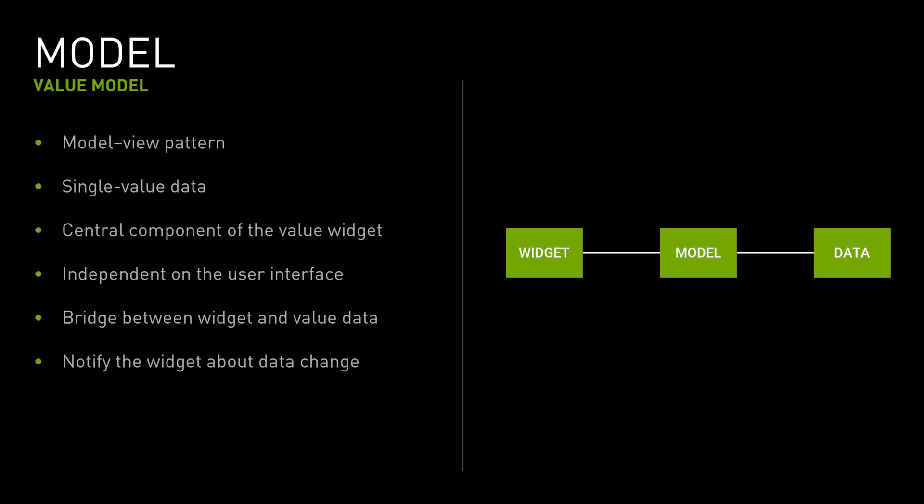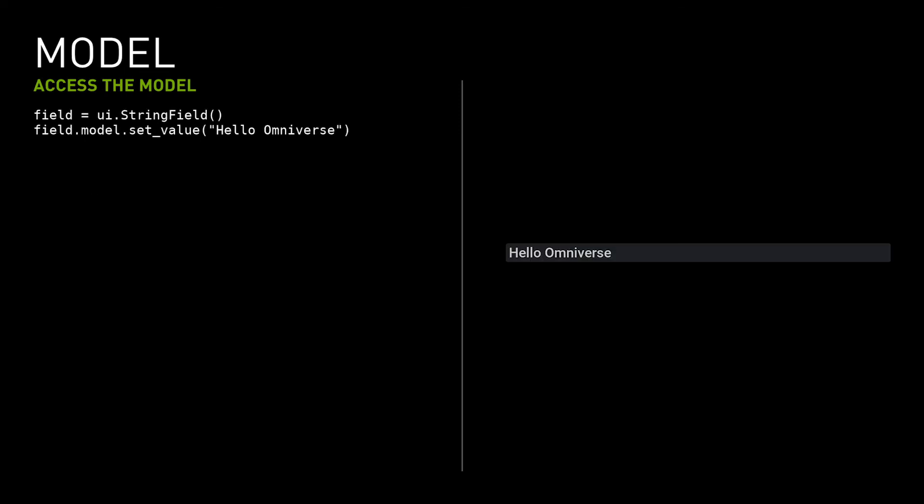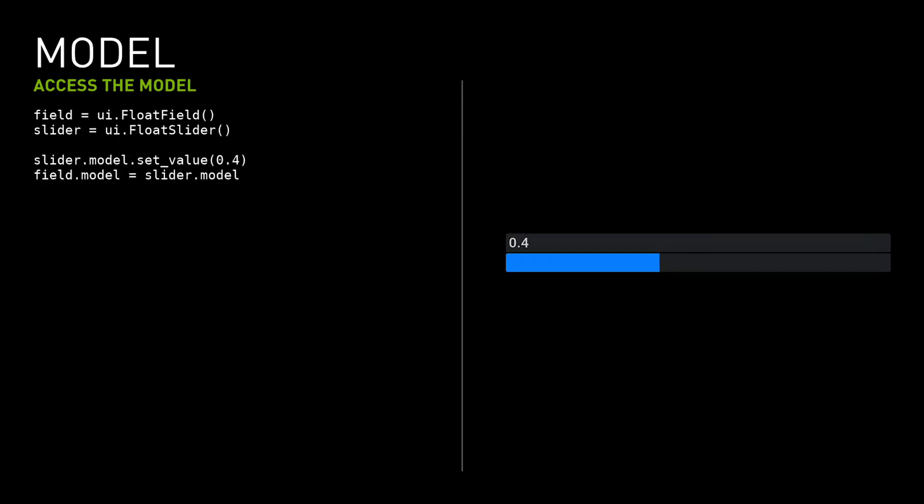The value-based model provides an interface with a single value to the widget. It's a central component of the model view pattern used in many single value widgets like field and slider. It's a dynamic data structure independent of the user interface. And although it's designed to be a bridge between the actual data value and the user interface, it can also be implemented to hold the data value. The model also notifies all linked widgets about data changes. Since the model is separated from the widget, the user should perform all the operations with the model-based widget's content through the model. Many widgets can use the same model. In this way, their content is linked. The second widget reflects the editing of the first one because the data is the same.